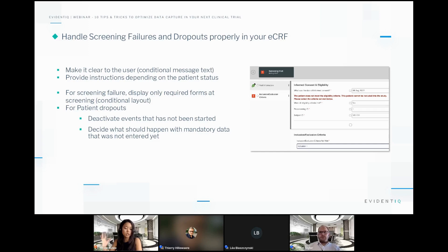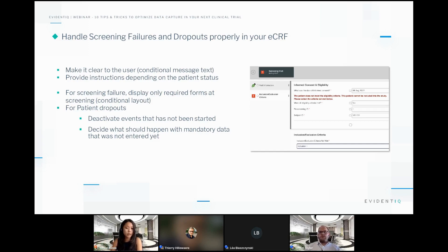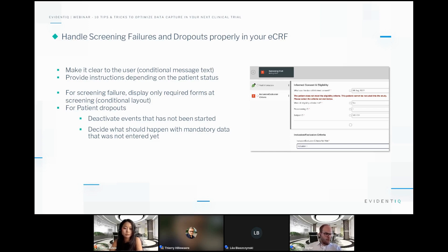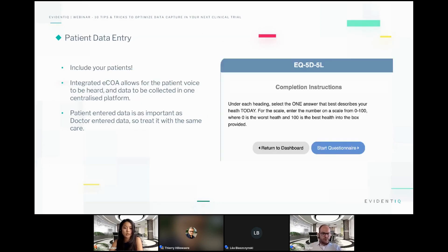For patient dropouts, implement a mechanism in your eCRF that deactivates events that have not been entered yet when a dropout question is answered. You have to decide beforehand what should happen with mandatory data that was not yet entered, otherwise your patient status will be incorrect in the end. With that, I hand over to Simon for the next tip.